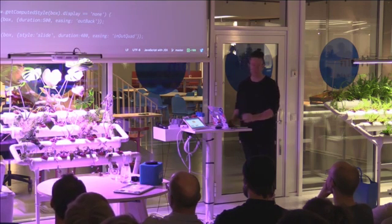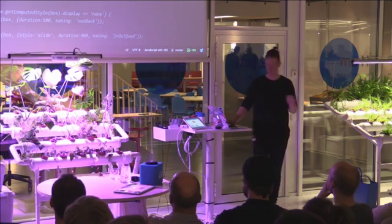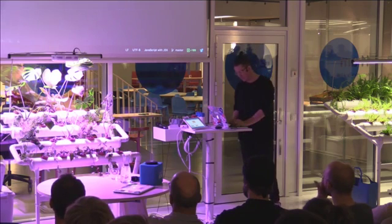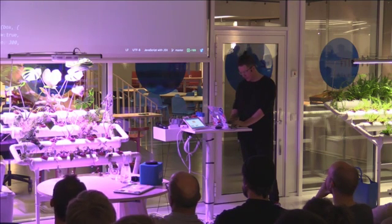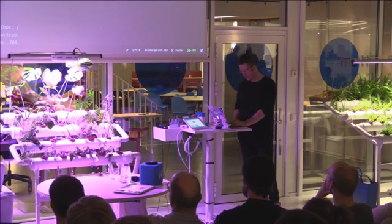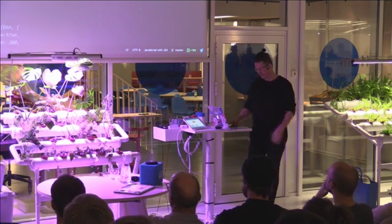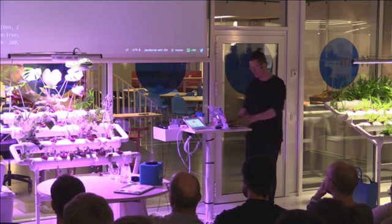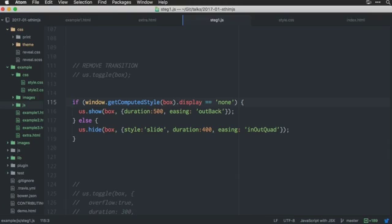You could hide and show elements. But, that isn't fun enough, right? So, we can also do things like this.